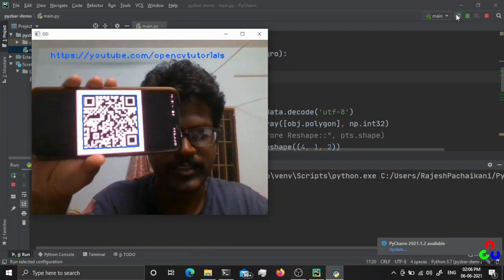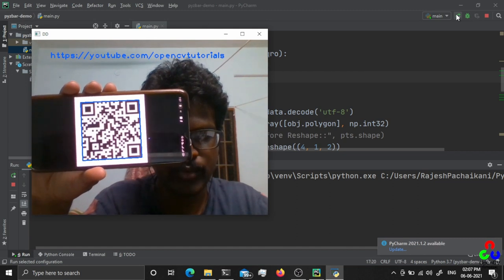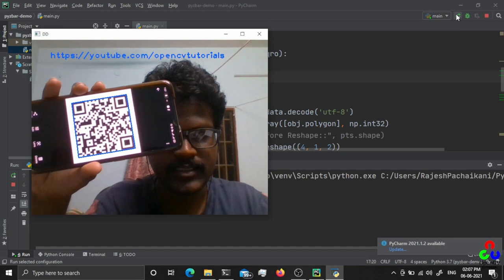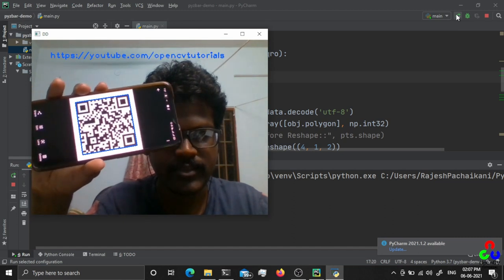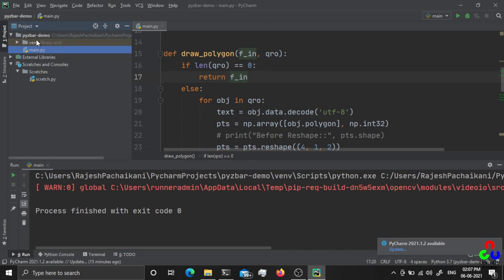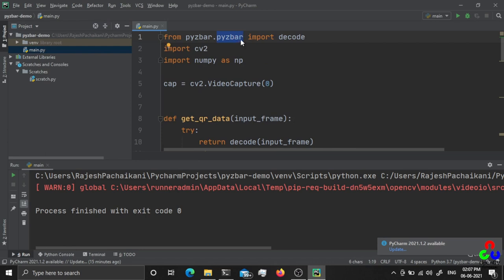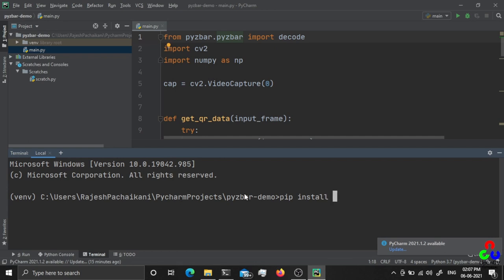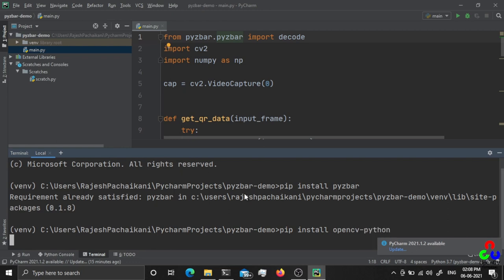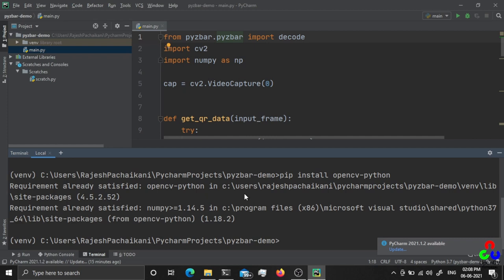Hello everyone, today I'm going to show you how to read a QR code and track it. You can see the QR code is read and displayed on top of the image. Before starting, you have to install pyzbar — you can install it with 'pip install pyzbar'. You also have to install OpenCV via 'pip install opencv-python', which will automatically install NumPy. OpenCV will be used to display and capture the image from the webcam.